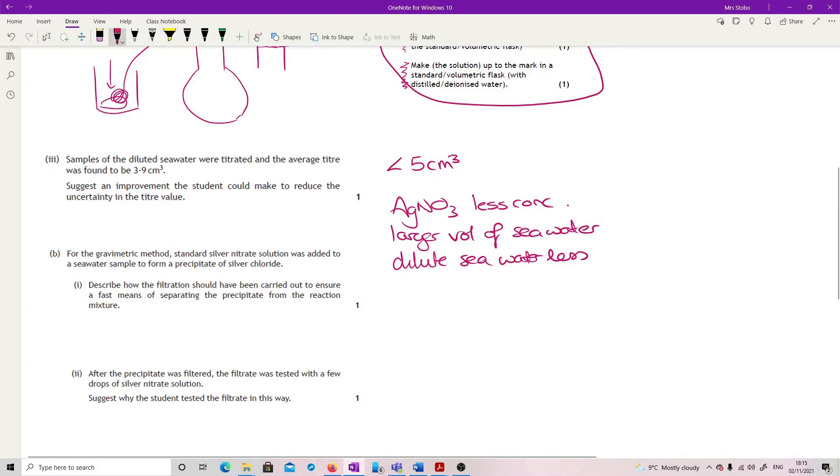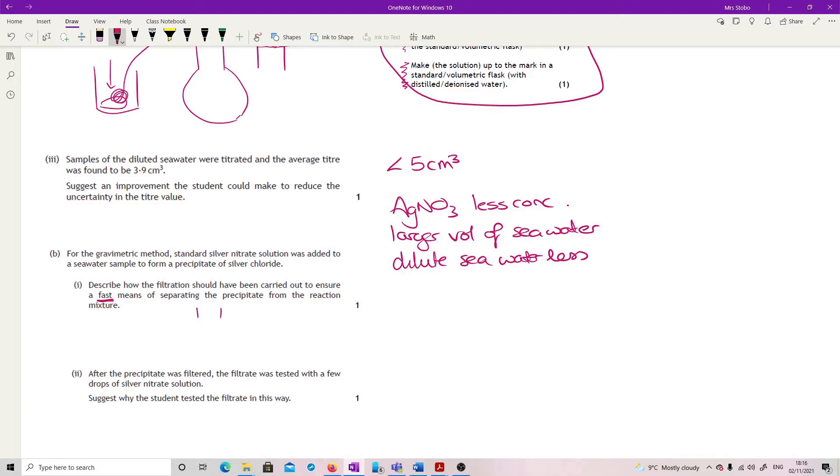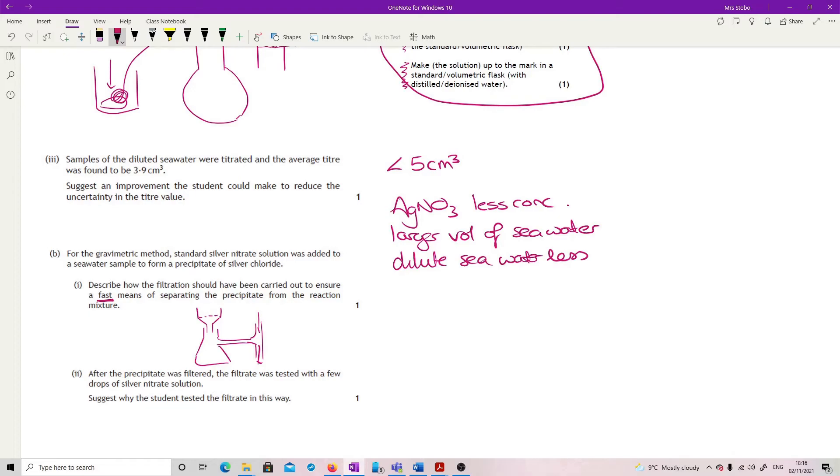For a gravimetric, standard silver nitrate was added to a seawater sample to form a precipitate. Describe how the filtration should have been carried out to ensure a fast means of separating the precipitate from the reaction mixture. If you want to make filtration fast, you basically use vacuum. So what you would have is a Buchner flask with your filter attached to it and your sidearm here, which is going to however you're doing your vacuum. Normally it's just water coming past here to create the vacuum. And we would have our filter placed on the top of here and there's your filtrate coming through and your precipitate would be left at the top. You're not going to get it for just stating the word Buchner. They're very clear about that in the mark scheme. But if you show the setup or you state it under vacuum, that would get the mark.